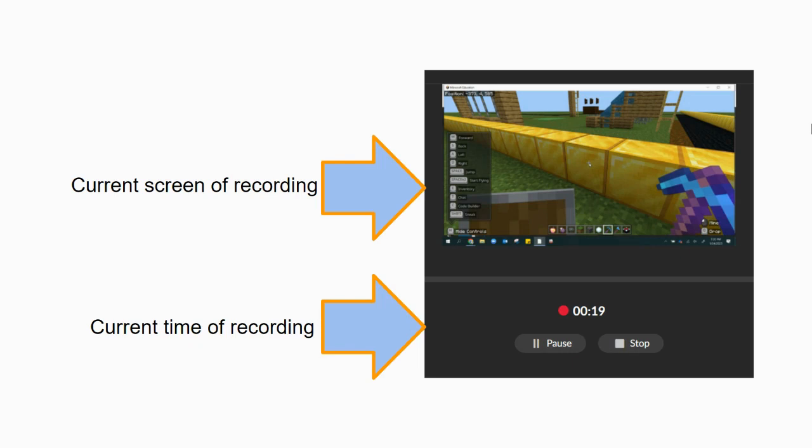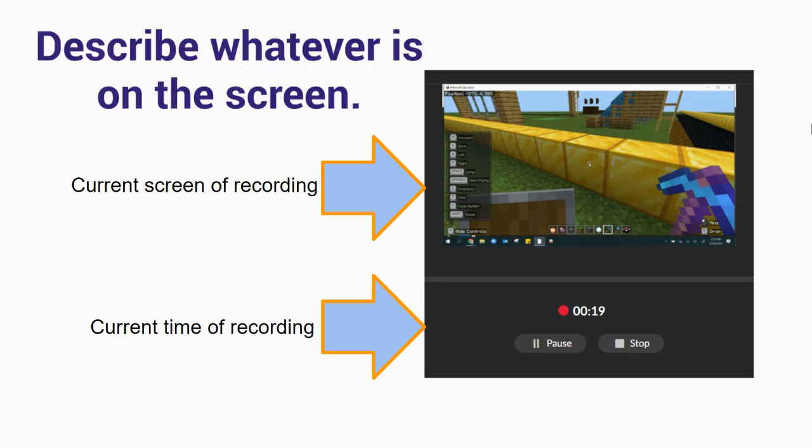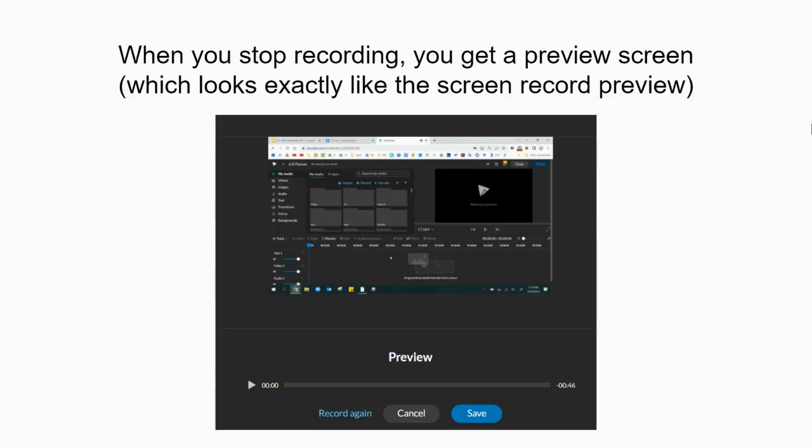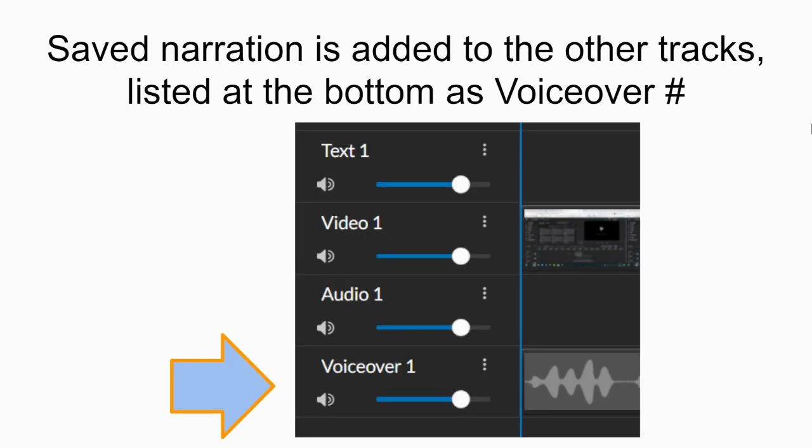and your current time. Realize that you've got 60 seconds, so pace yourself as you go in your narration. When you stop recording, you'll get a preview screen. Click Save, and then the narration is added to the bottom of your track list.